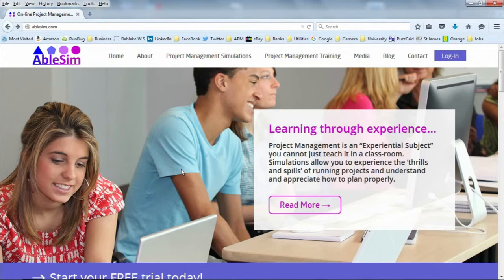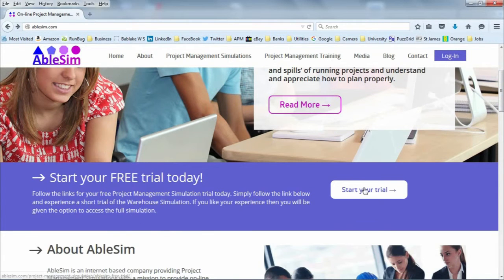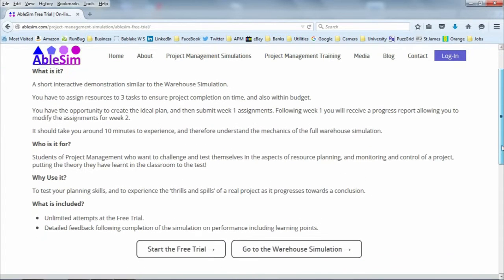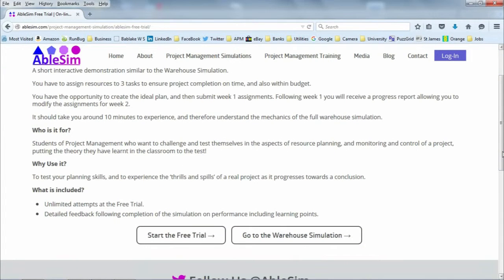The free project management simulation from AbleSim is now available. Go to the AbleSim website at www.ablesim.com and navigate to the Start Your Trial link. This will give you a short description of what the free trial is and what you're going to need to do. It's for project management students and people who want to test their project management ability.